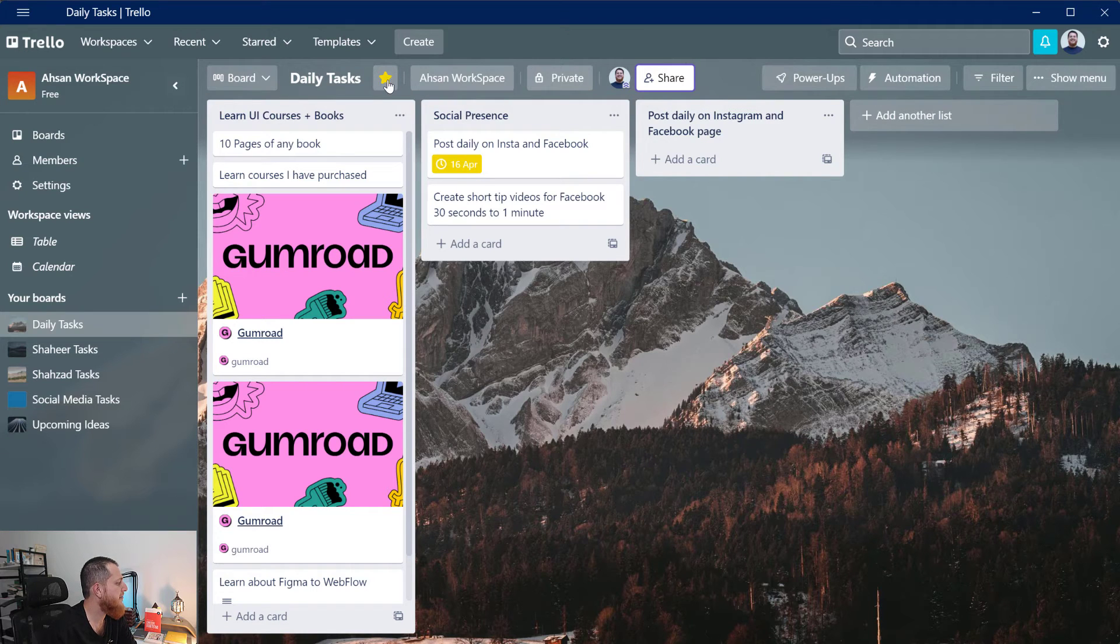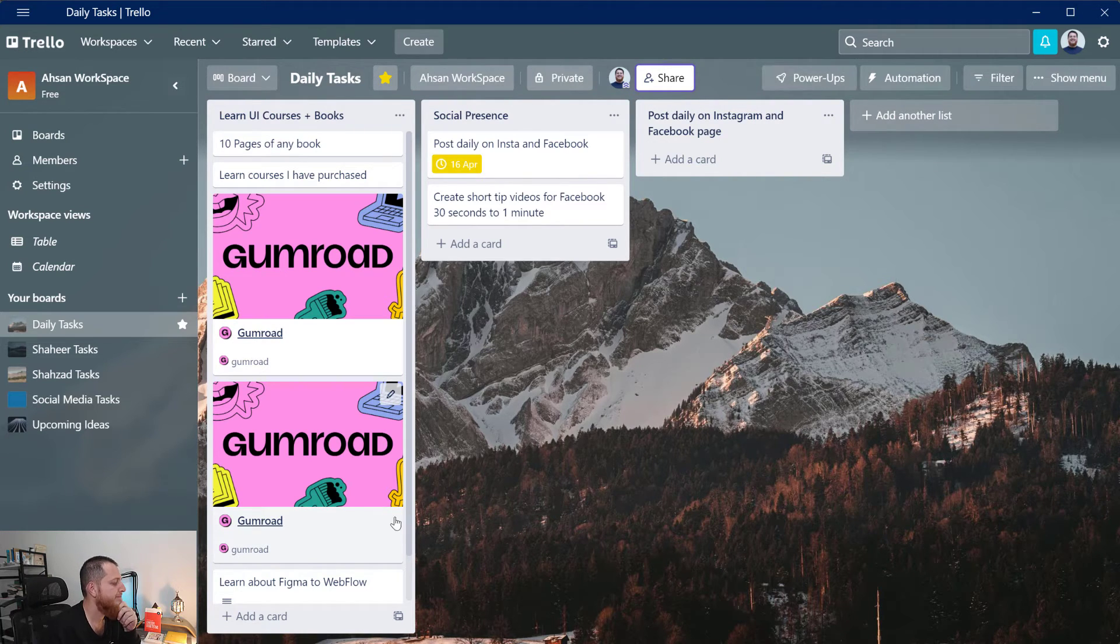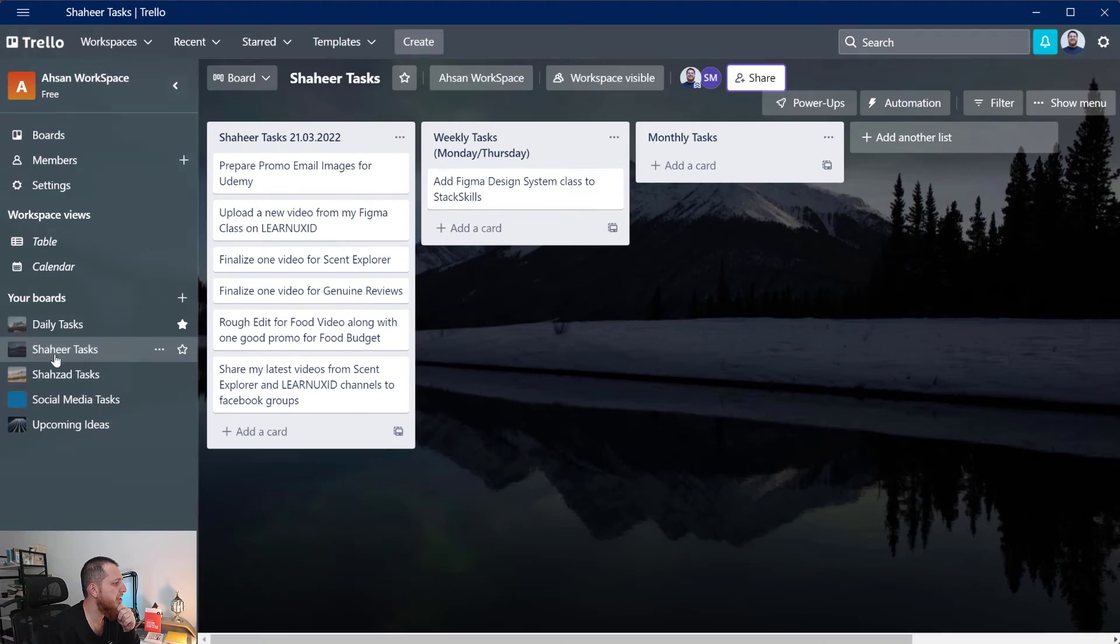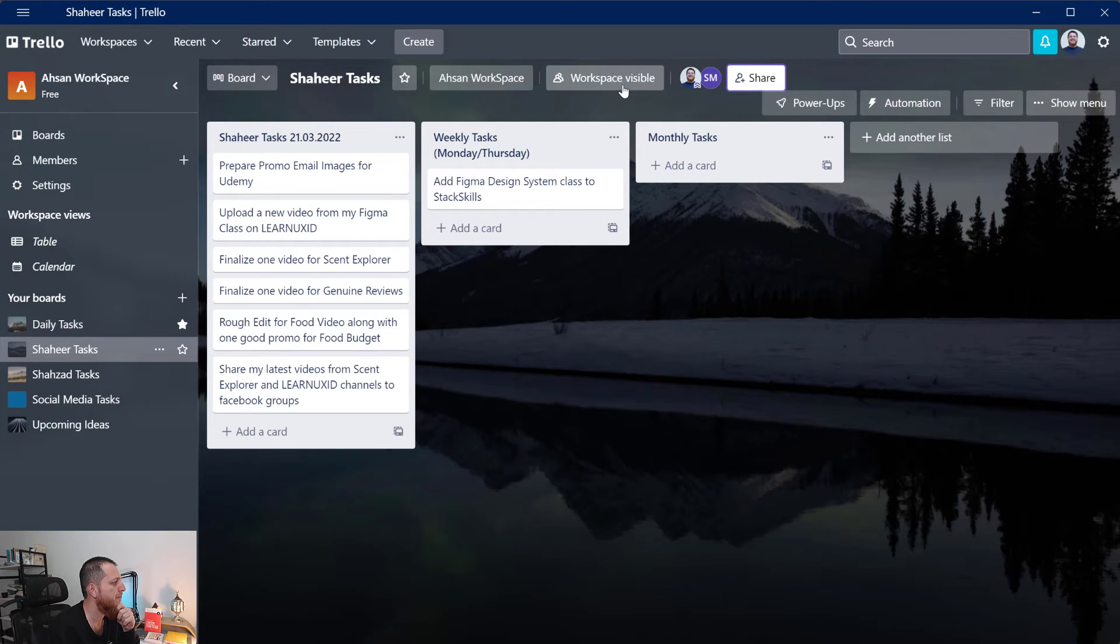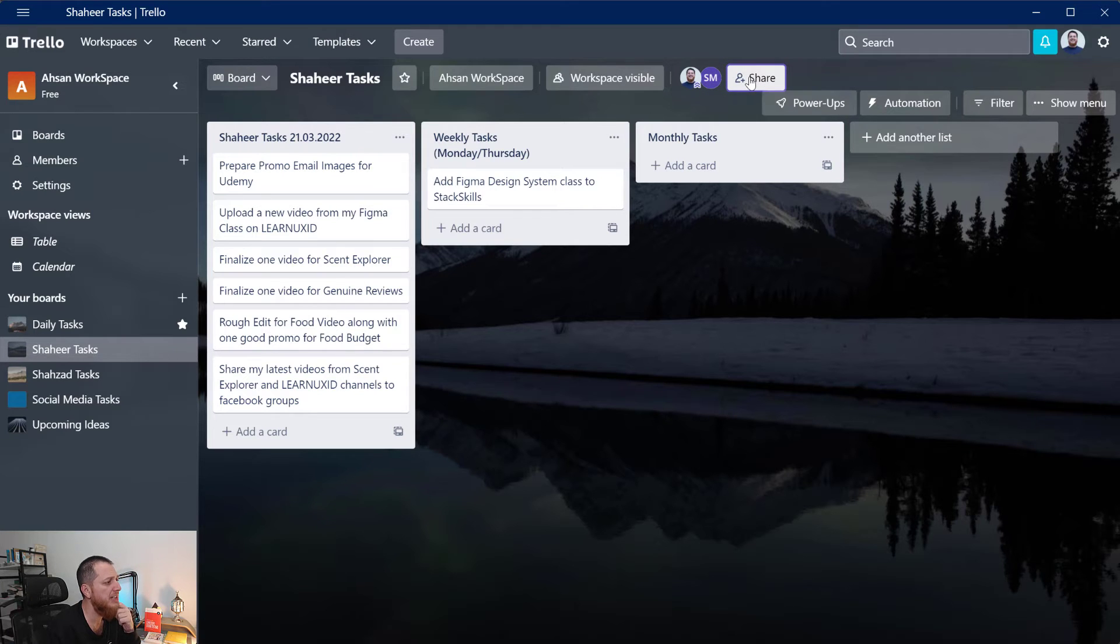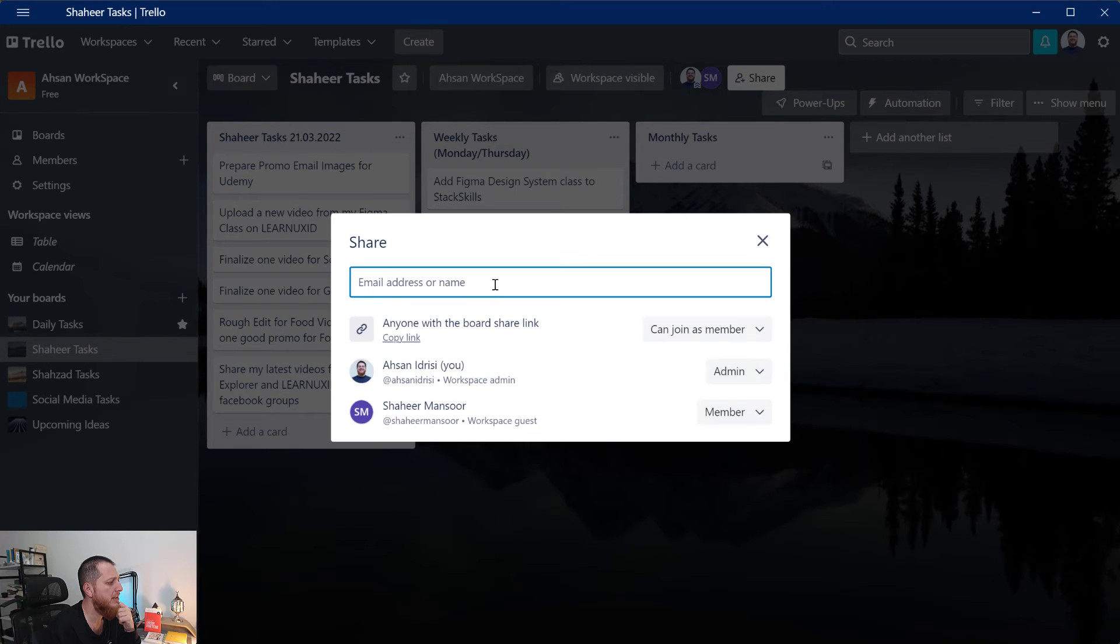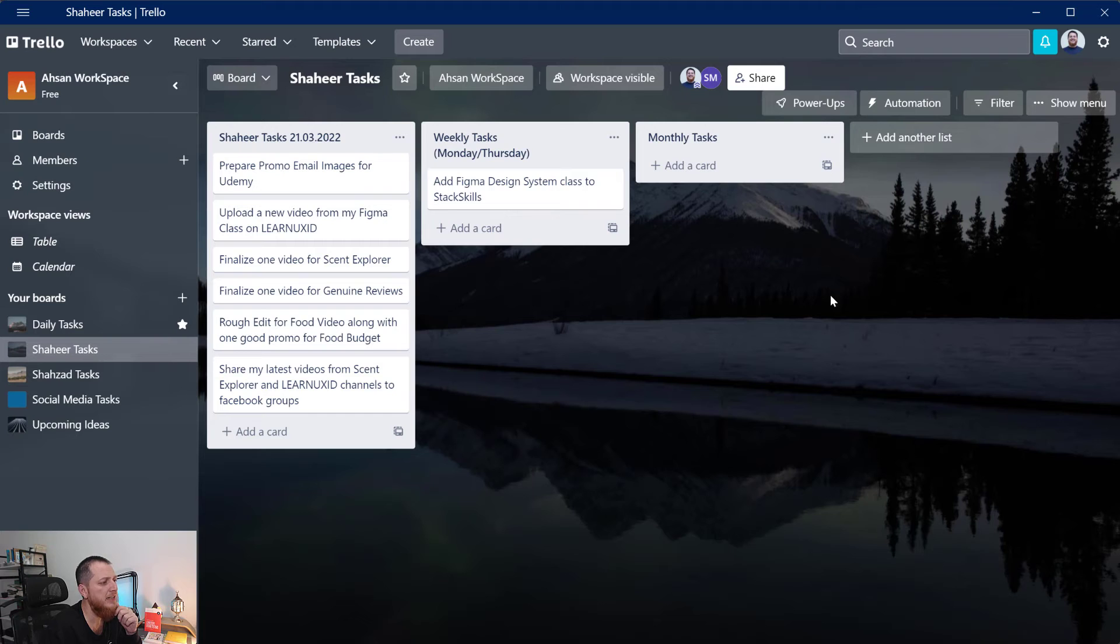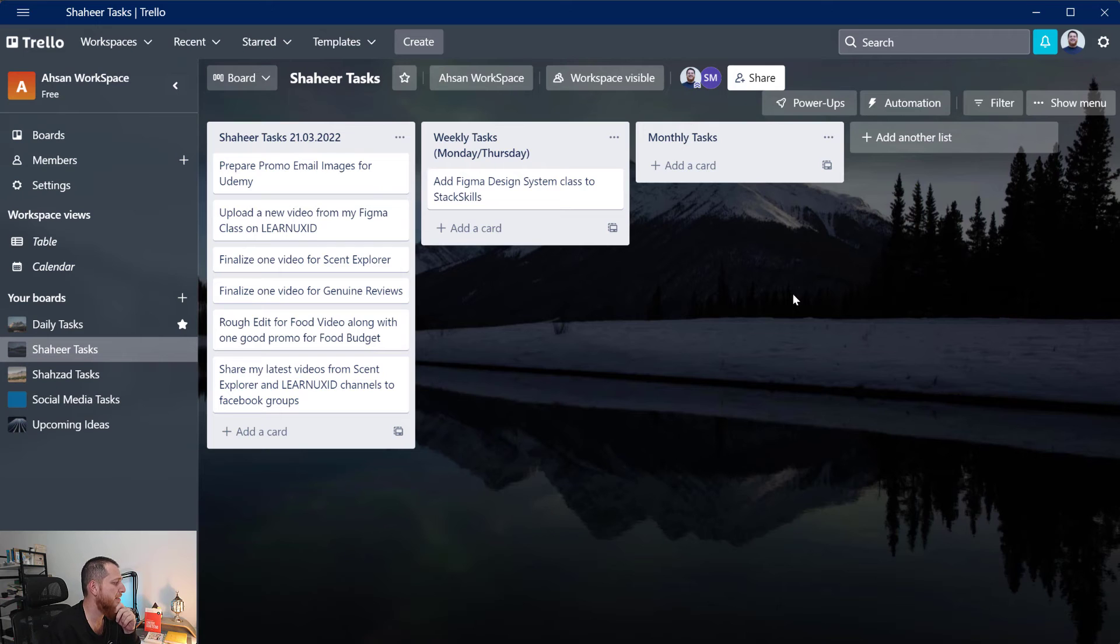You can also make it a favorite like this and this is actually a private board. If I go to Shahi's workspace it is not a private board, you can see I have shared it with my team members over here. If you want to share it with some other person you can click over here and you can just copy their email over here and then you can share your board with that specific person.